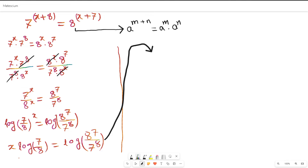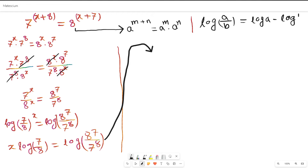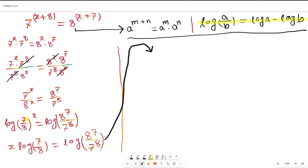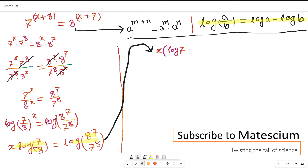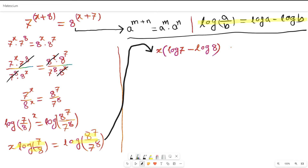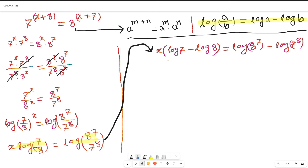Using the log property that log(a/b) = log(a) − log(b), the left-hand side becomes x · (log 7 − log 8). The right-hand side becomes log(8^7) − log(7^8), which equals 7·log(8) − 8·log(7).